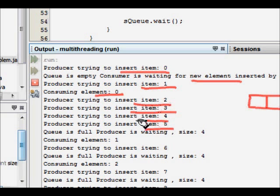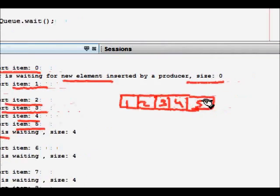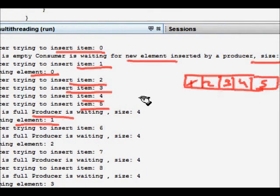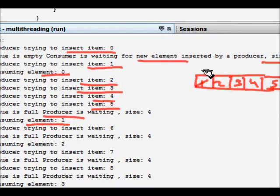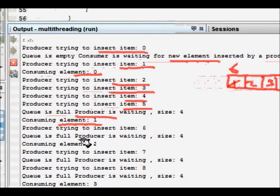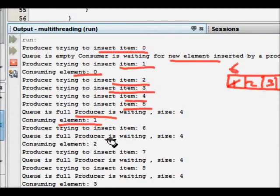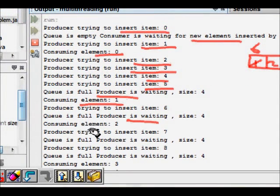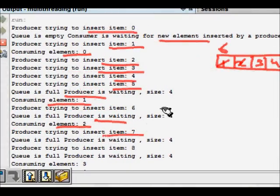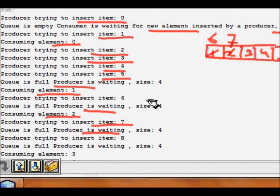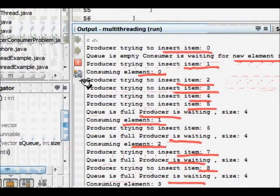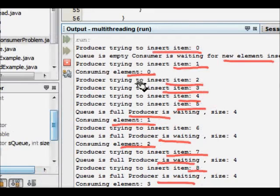Items 1 through 5 fill the queue, so the producer waits for the consumer. Consumer consumes element 1, producer gets a notify and inserts item 6. Queue becomes full again and producer waits. Consumer consumes element 2, producer inserts item 7. This cycle of queue full and queue empty continues, demonstrating the producer-consumer synchronization in action.